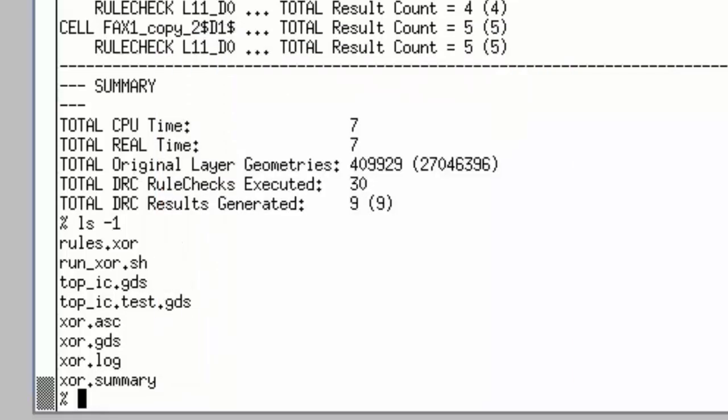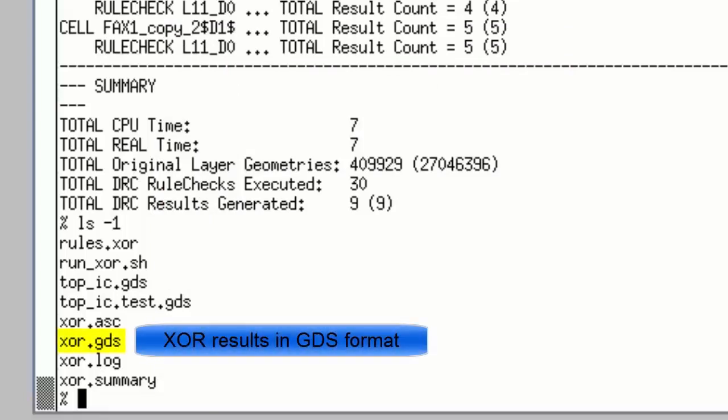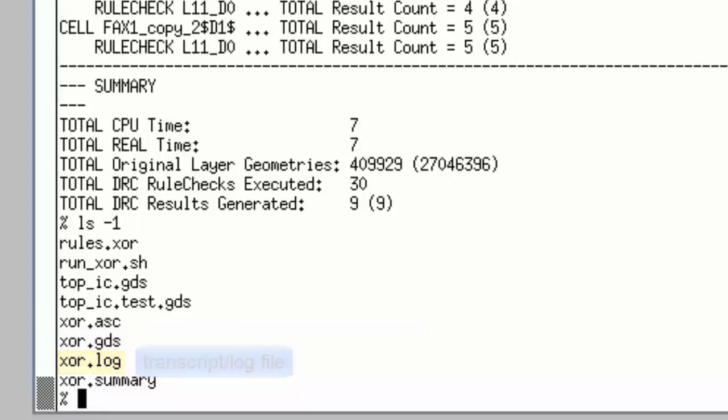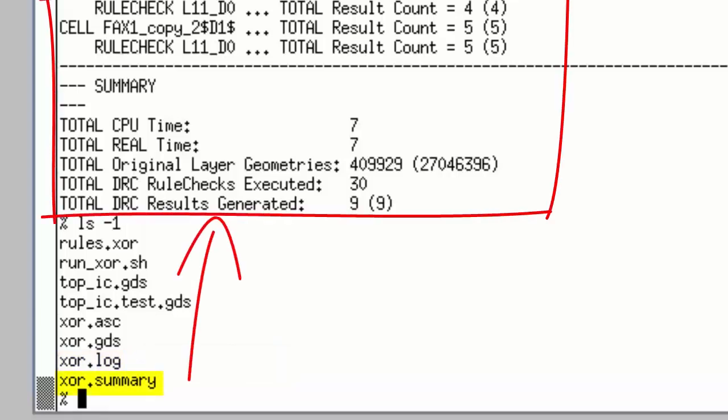The XR.GDS file, I could also open in a layout editor and visually see where the differences were found. And then I have the log file. XR.log is a transcript from the dual database run and the XR.summary file we looked at a few seconds earlier.